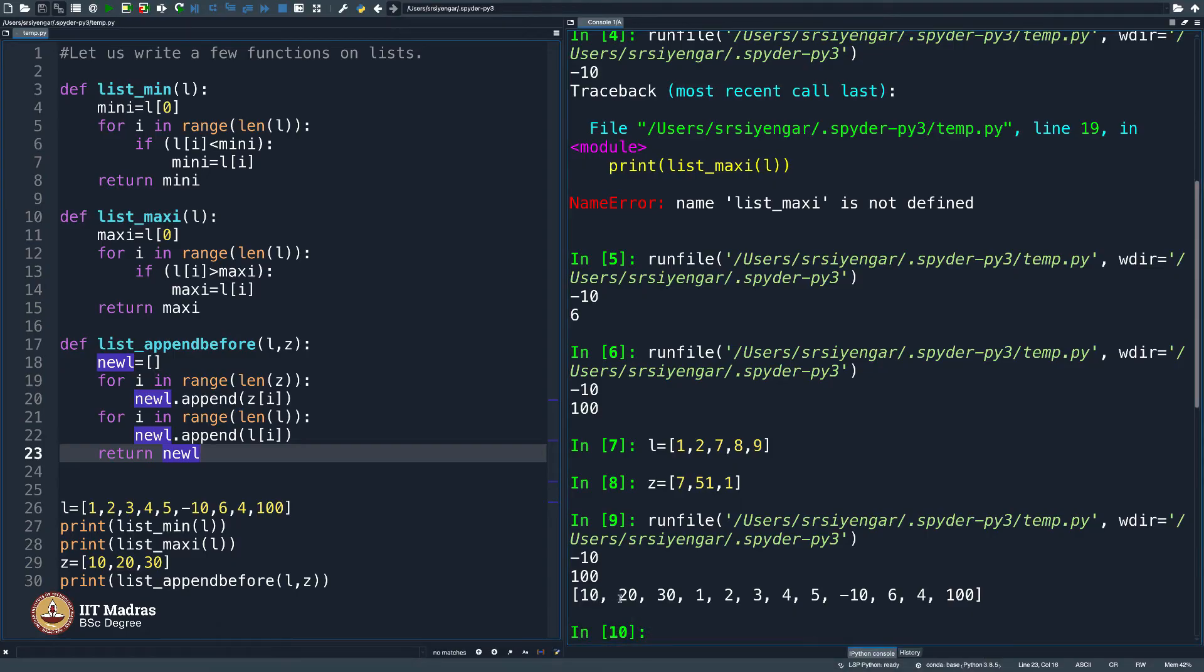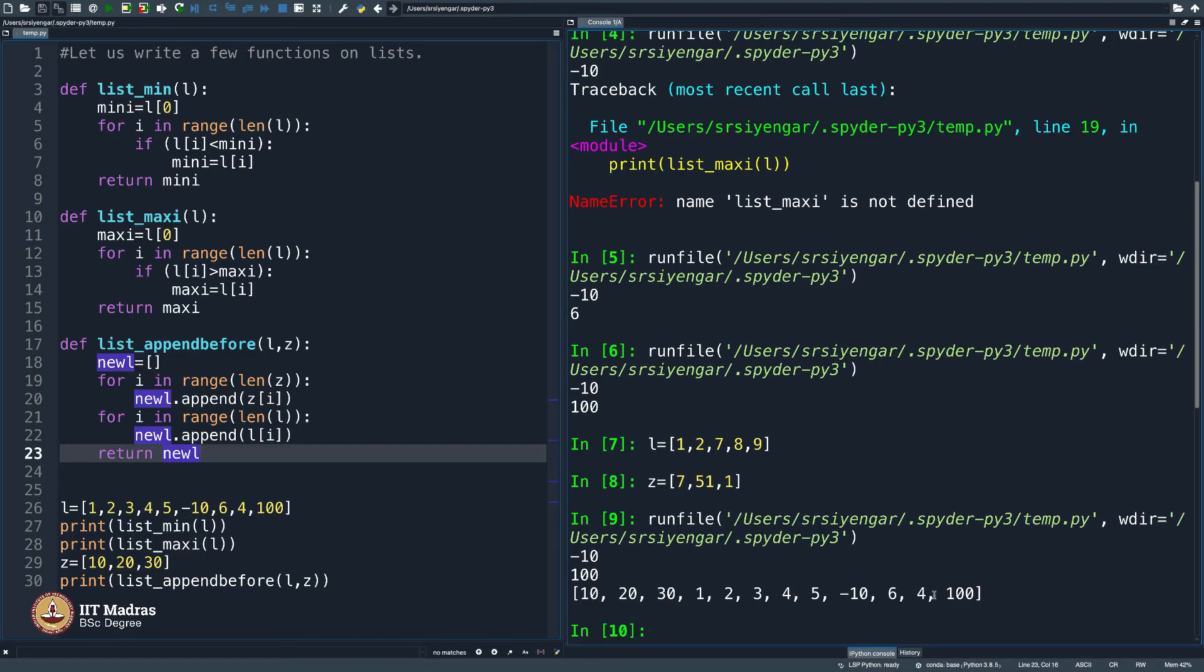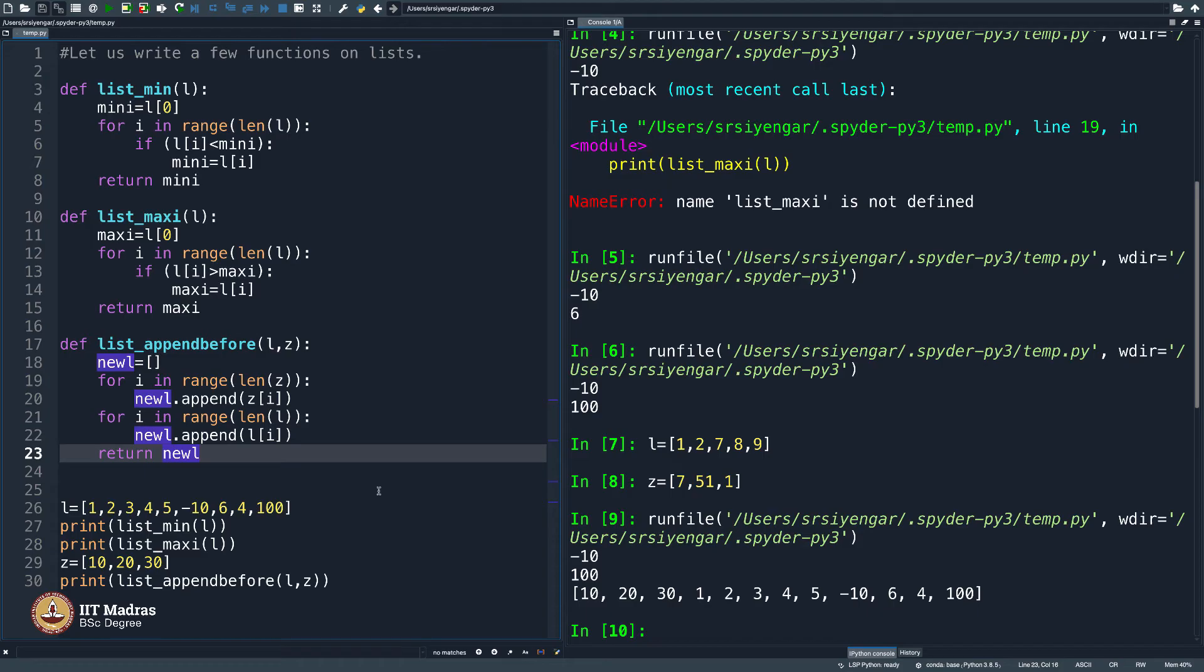You see 10, 20, 30 and then 1, 2, 3, 4, 5 minus 10, 6, 4 and 100. Perfect.